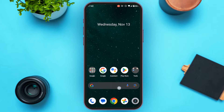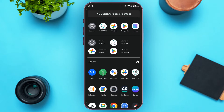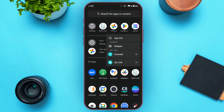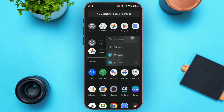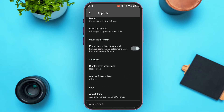First of all, what you have to do is open the app library of your device. Now here find the application for BigoLive. Once you find the application, long press on it. Now here you'll be able to find the option for App Info — all you have to do is tap on it. You'll be led to the App Info interface.